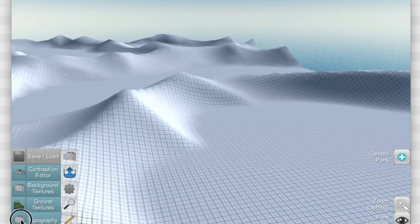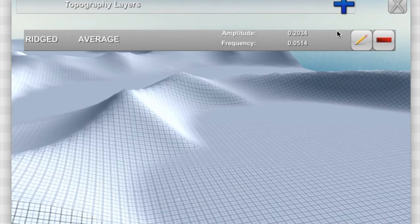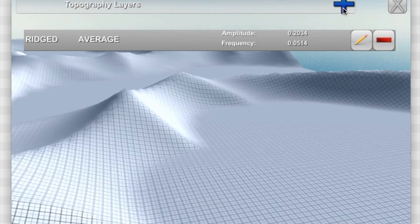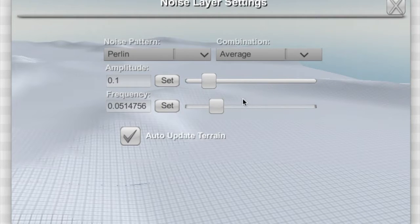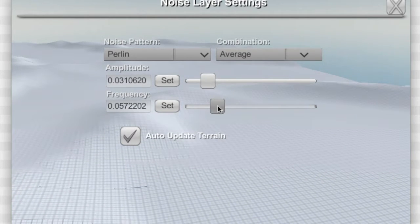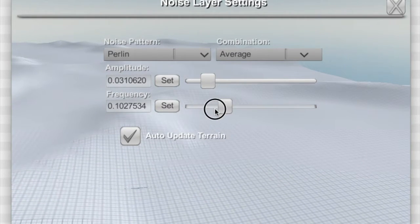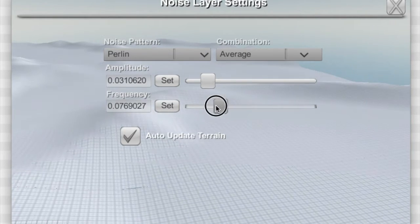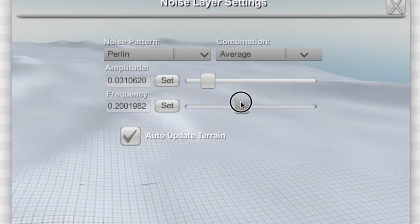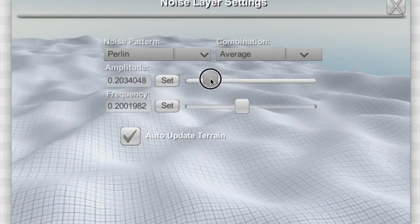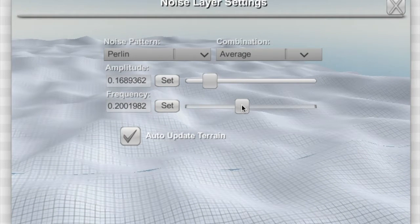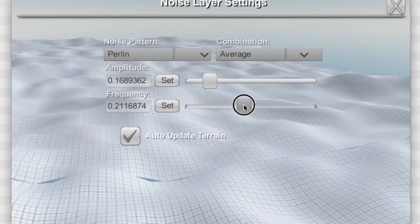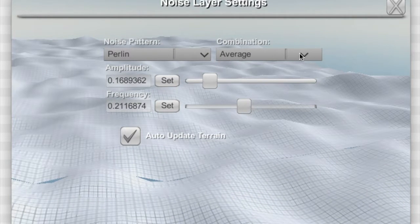The fun thing to do with topography is to combine these layers, and that makes it so that you can't really notice the repeating pattern. When you have a lot of different layers mixed together at varying frequencies and amplitudes, it's more difficult to identify the pattern. Here's another Perlin noise layer I'm gonna add and it's just going to be averaged in with the layer beforehand.